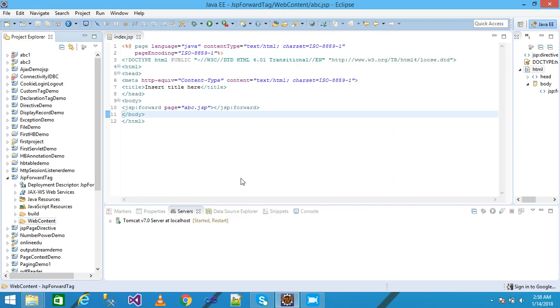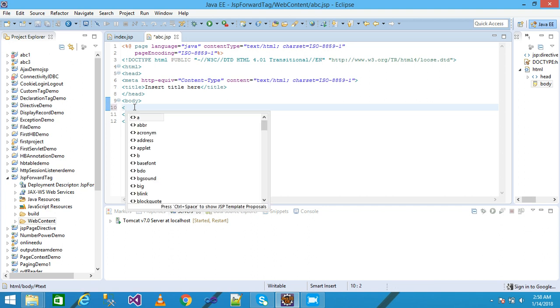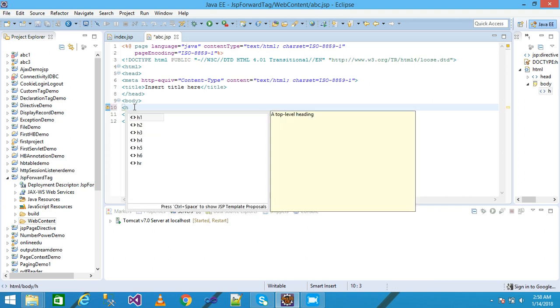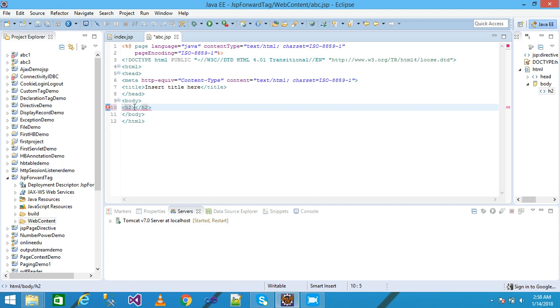My abc.jsp page is created. I'm adding an h2 heading label here and giving the message 'Welcome to this page', then I save it.